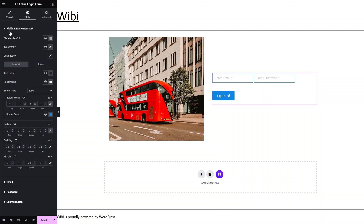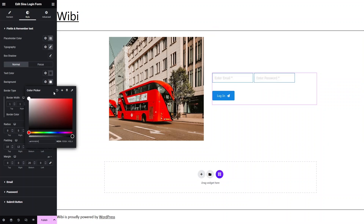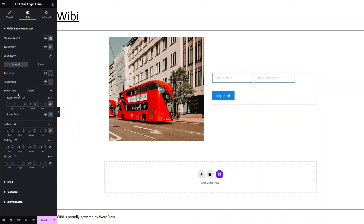After that we have the Style tab. In Style we have the Field and the Remember Text options. For the placeholder text, you can change it here. You can also change the typography from here. We have box shadow — you can add it from here. We have text color and background color — you can change the background color here, but I'll go with the default. After that we have the border type — Solid — and the border width. We also have border radius, so I'll go with 10px.